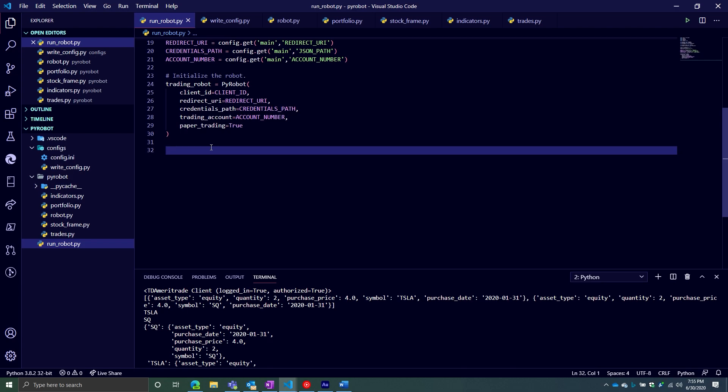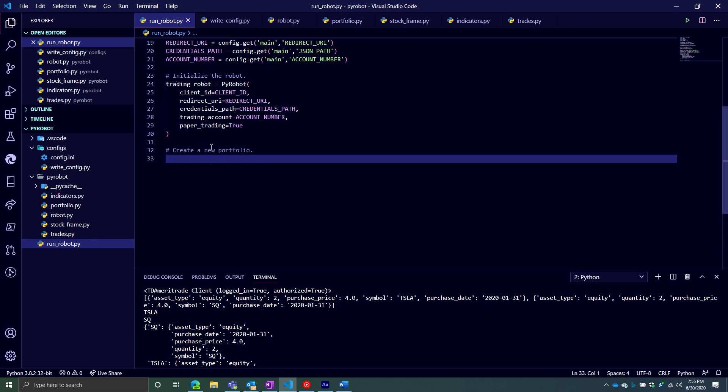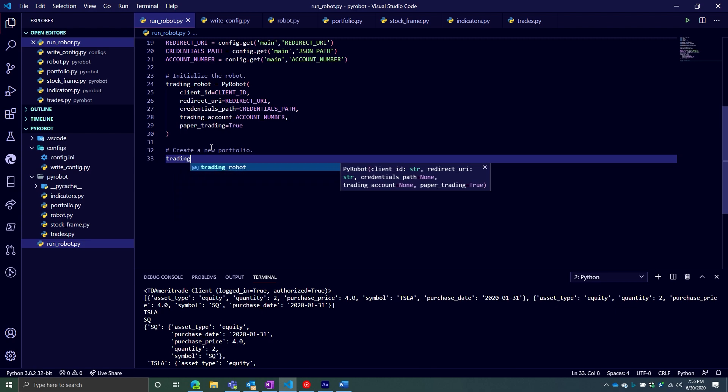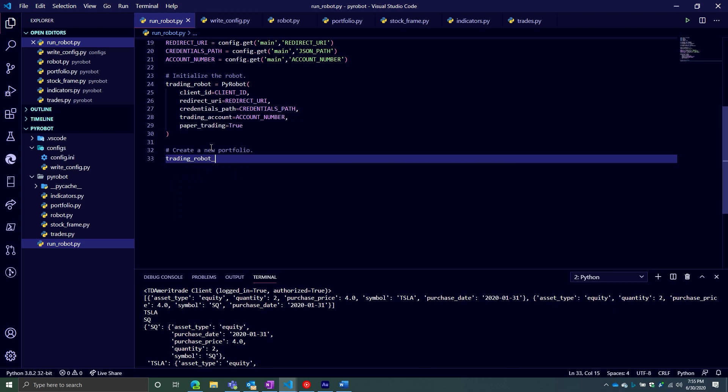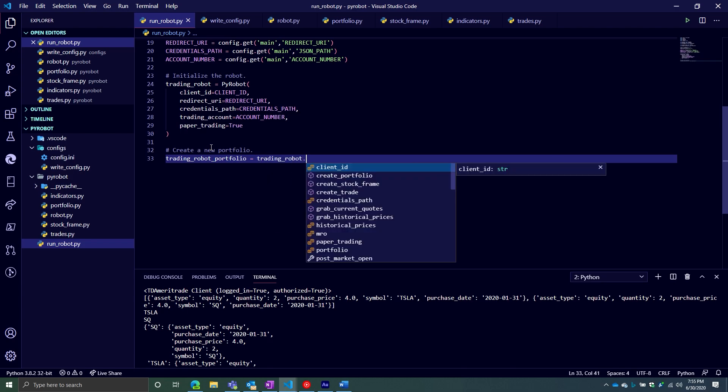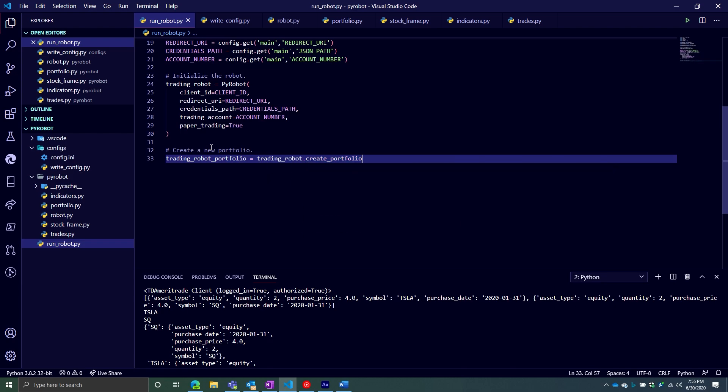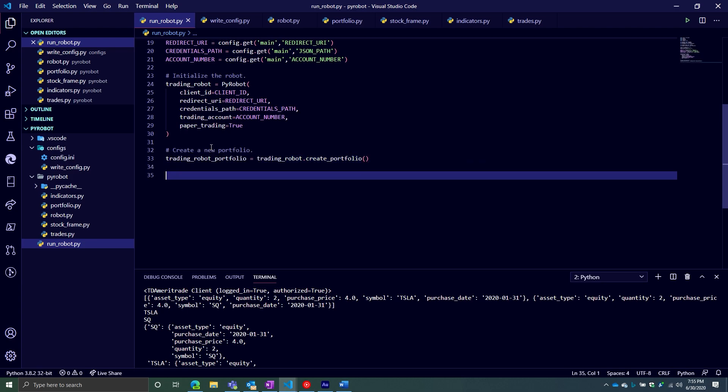First things first, let's create a new portfolio. We're going to say trading_robot.portfolio equals, we're going to call our trading robot object. There is a create_portfolio method, which will create a new portfolio object. And then from there, we can start accessing it a lot of different ways.